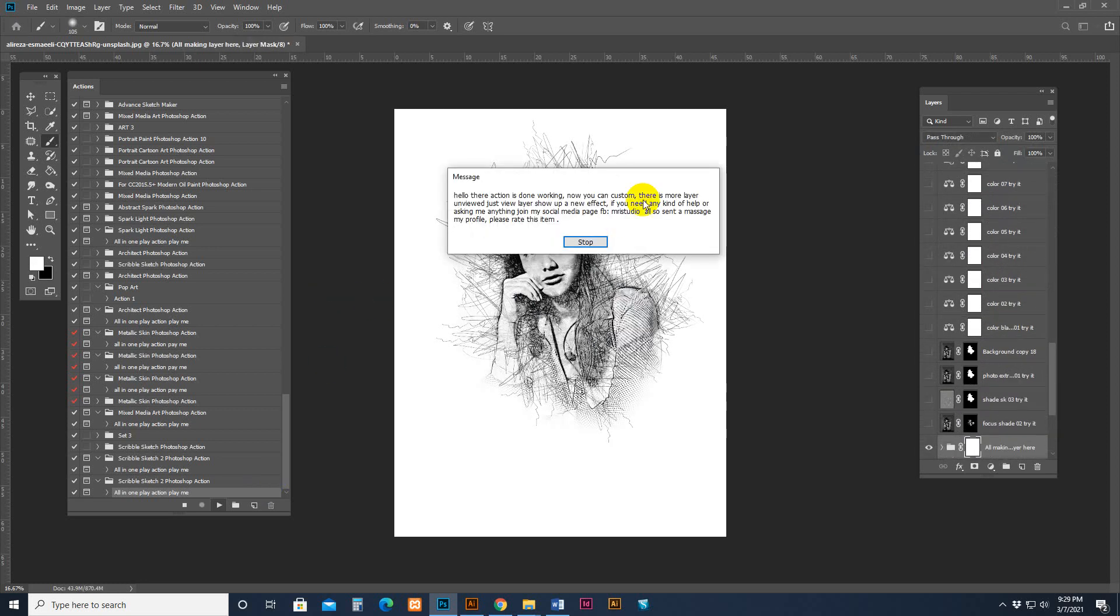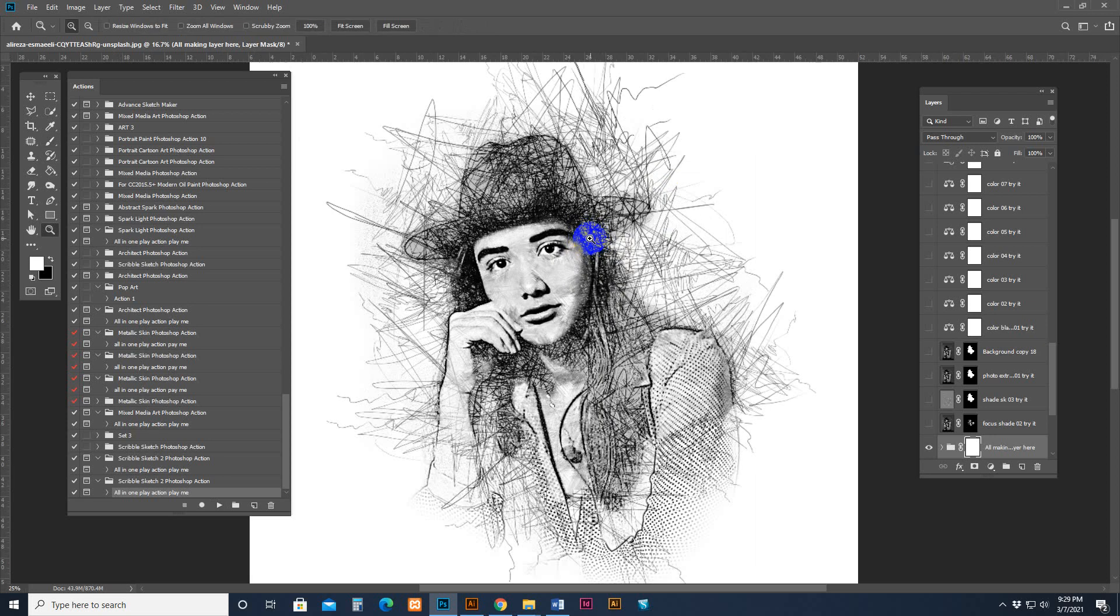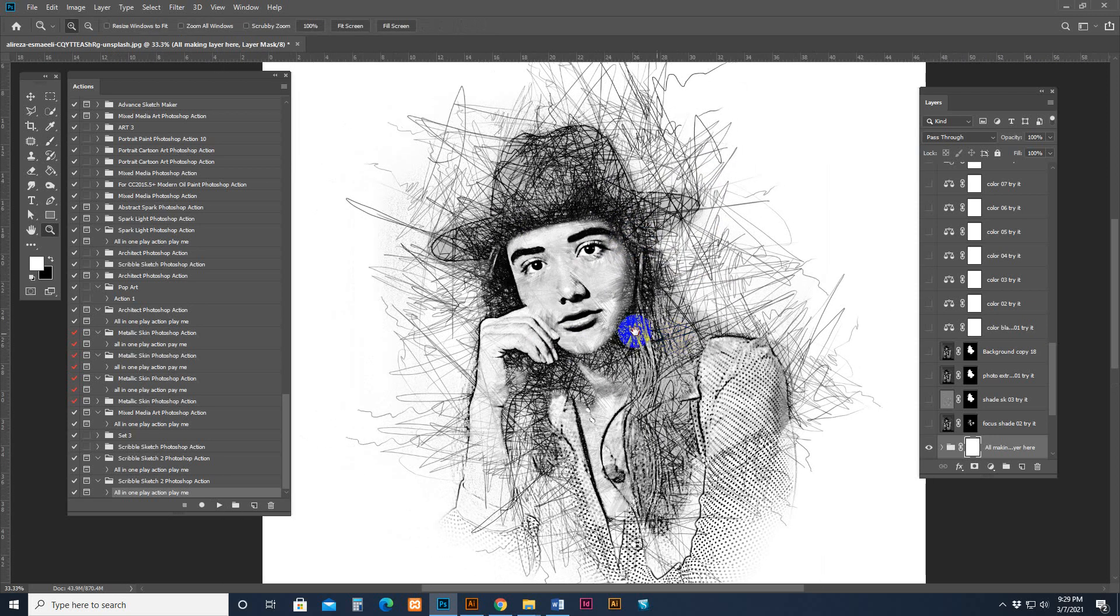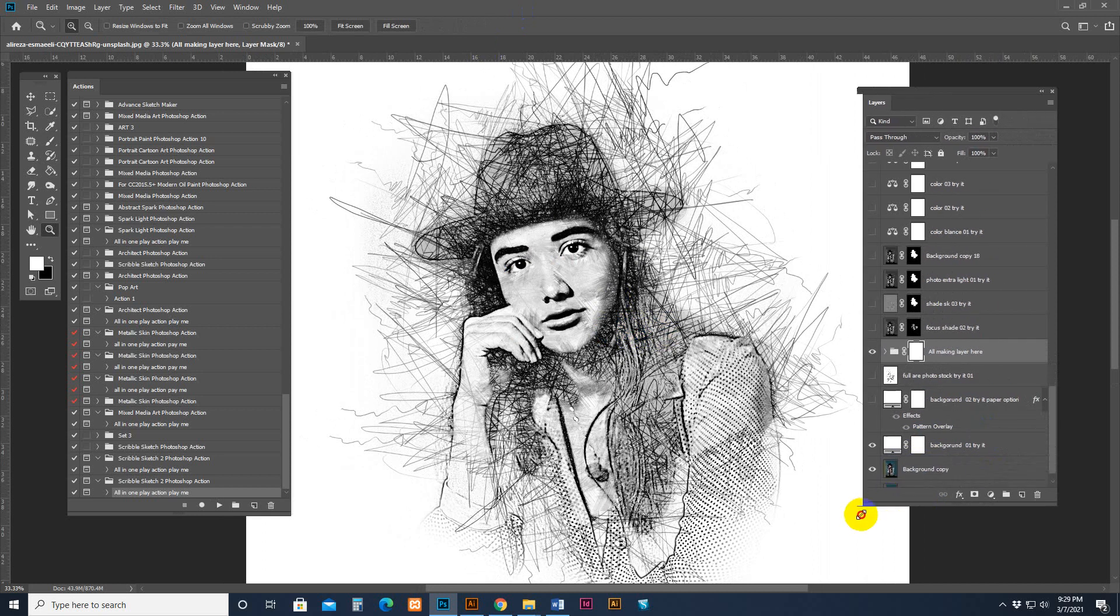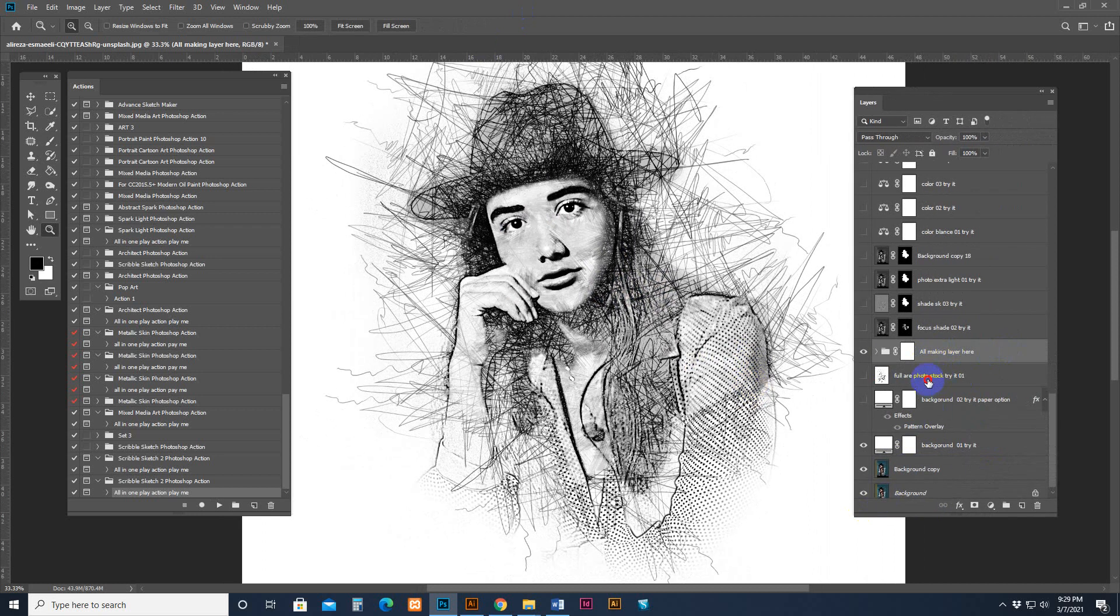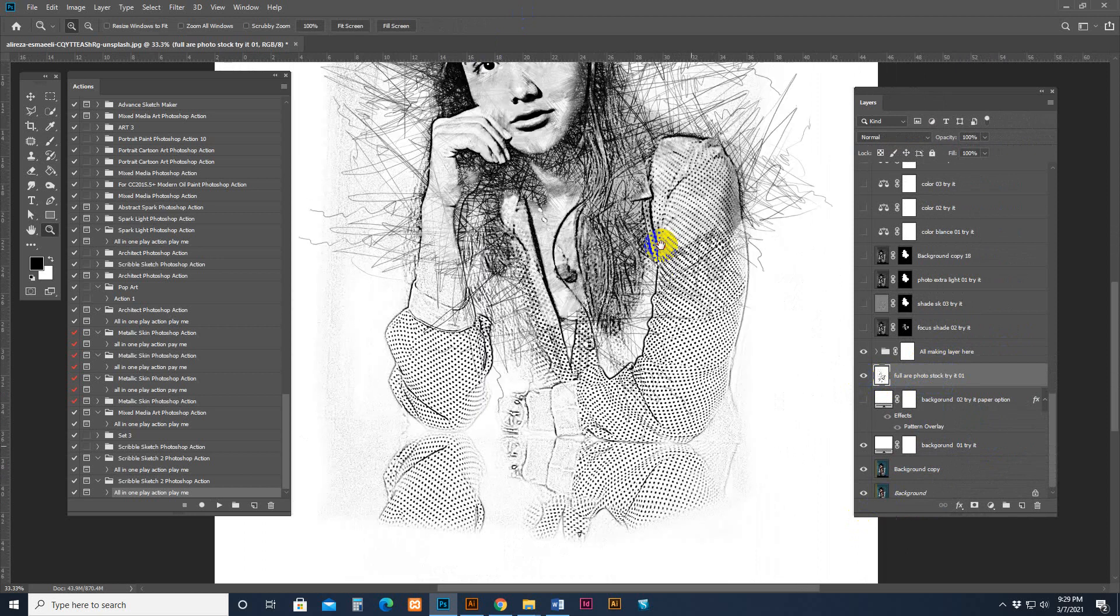Hello. The action is done working. Now you can customize. This is the stop message. Our action script has finished working. This is the result.